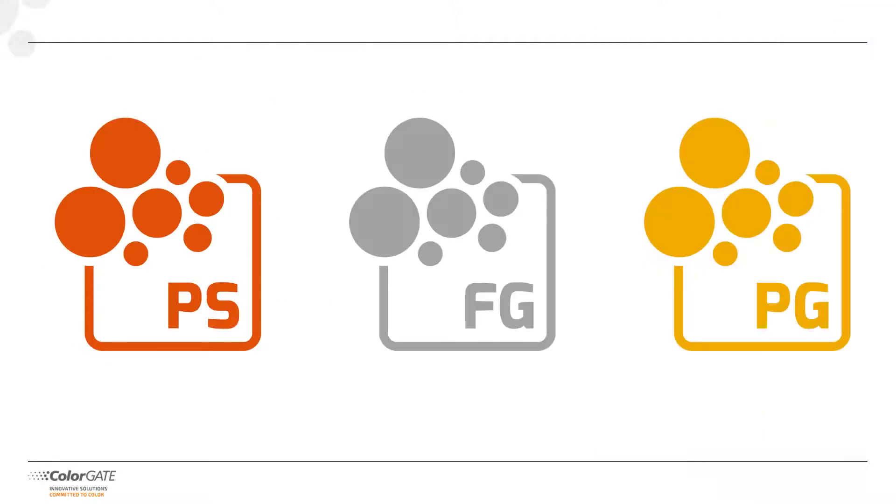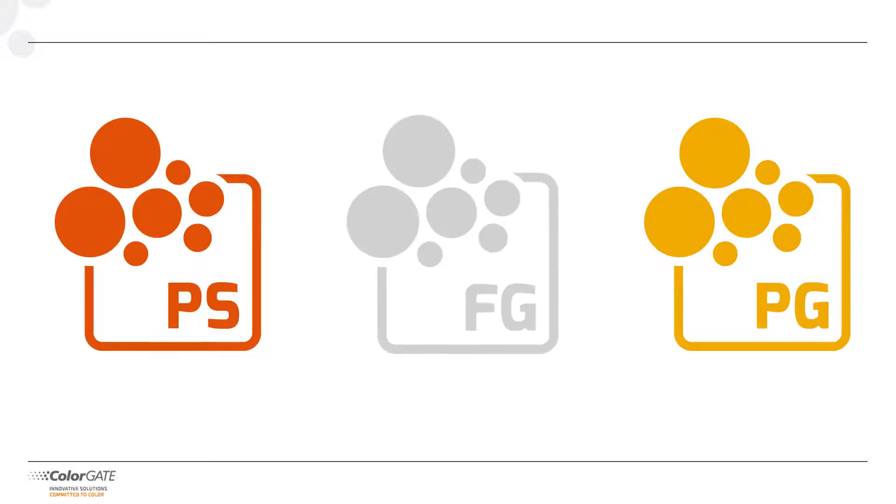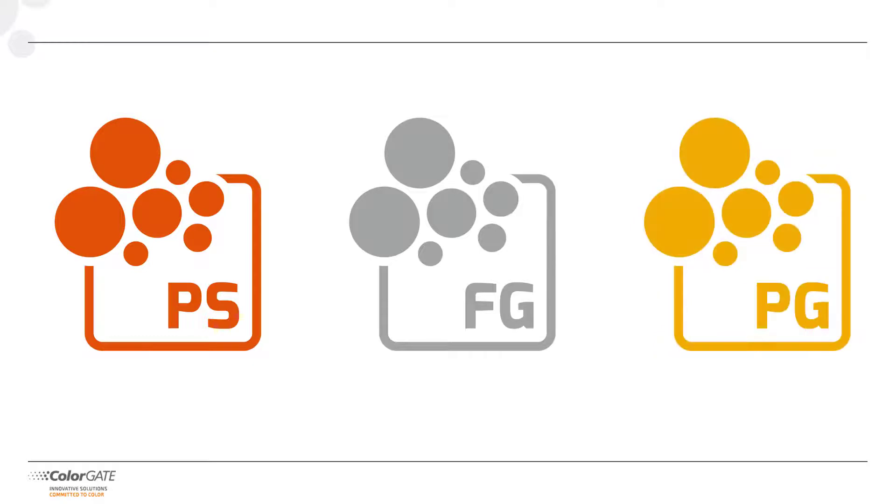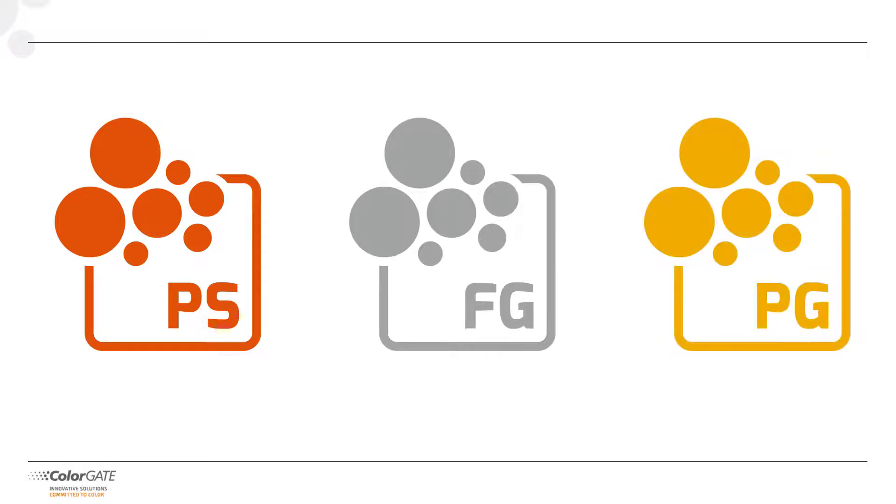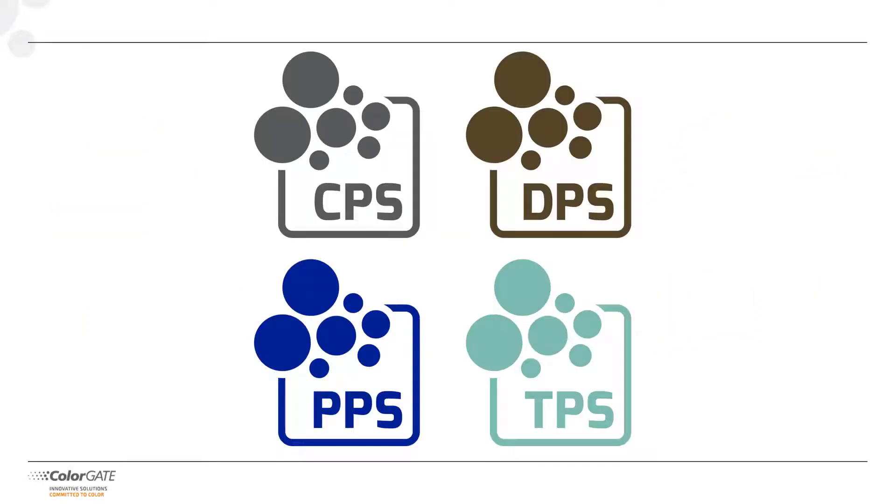In addition to these main versions, there are several other versions that round off our product range. Information about Production Server Lite, our manufacturer and special editions, as well as Filmgate and Proofgate can be found on our website colorgate.com.